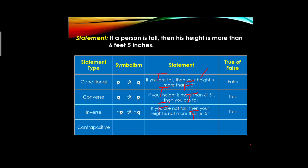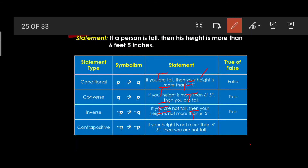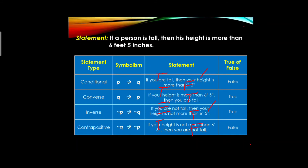For the contrapositive (∼q → ∼p): 'If your height is not more than 6 feet and 5 inches, then you are not tall.' We base truth values on the inverse. The inverse hypothesis was false (negated → true) and the inverse conclusion was true (negated → false). Conclusion is false, so the truth value is false.